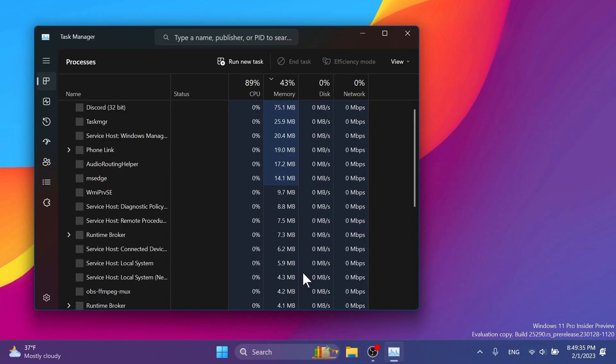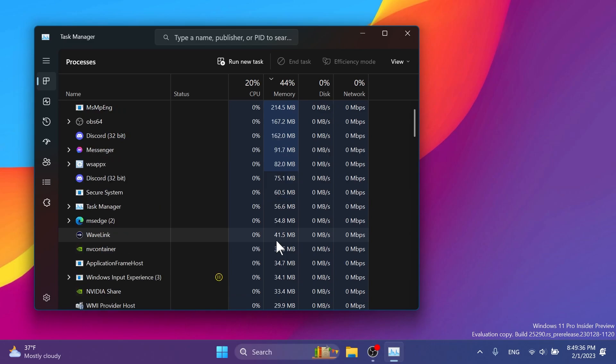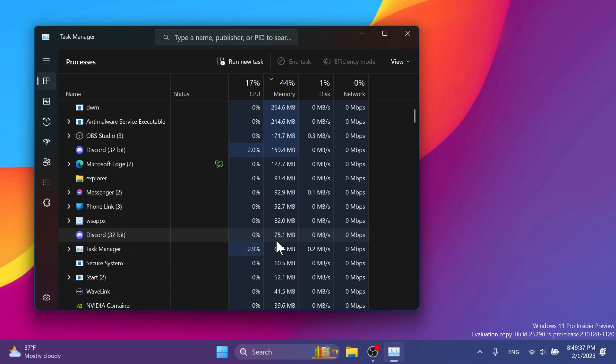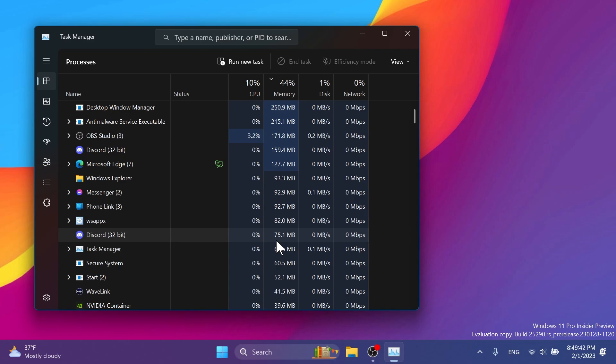Regarding the Task Manager, they fixed an issue where the data content area of the Processes page might flash once when theme changes were applied in Task Manager settings page. They fixed an issue where some dialogues did not render in the correct theme when applied from Task Manager settings page.